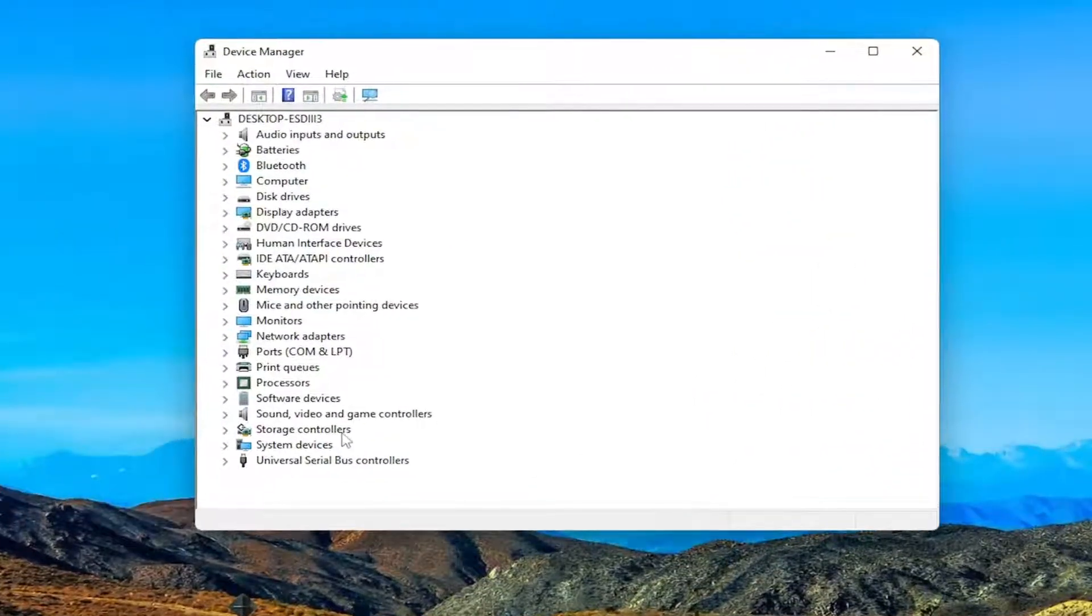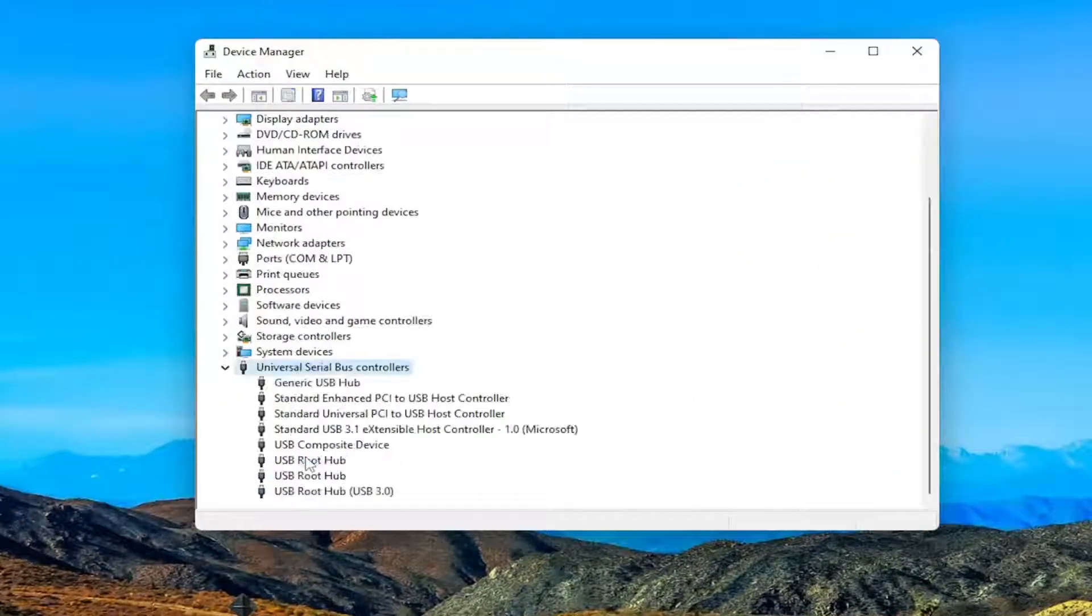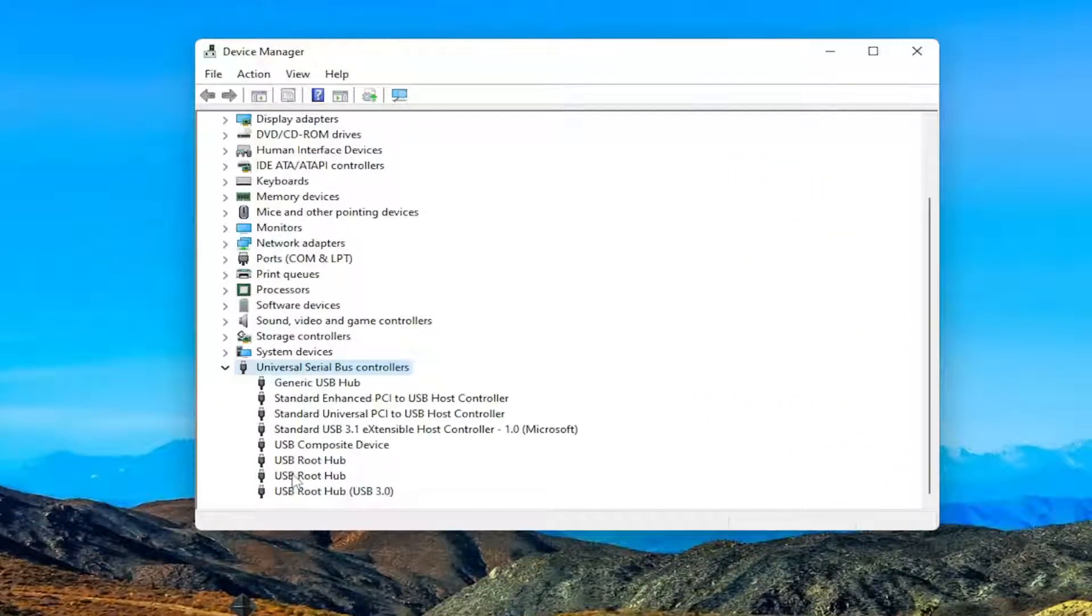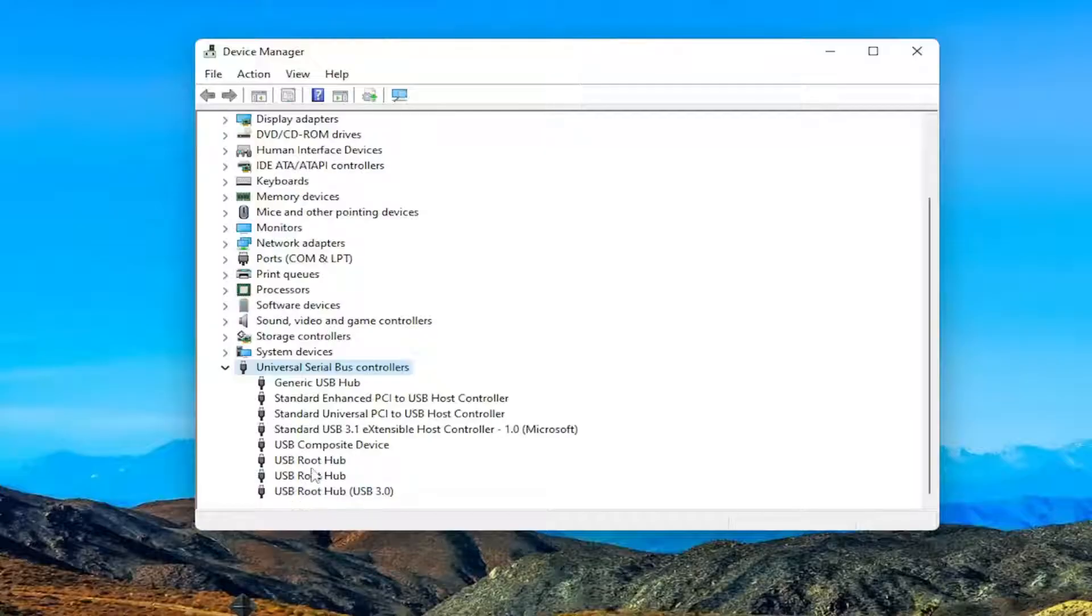You want to expand the universal serial bus controller section and then double click on whatever USB hub or device you want to disable.